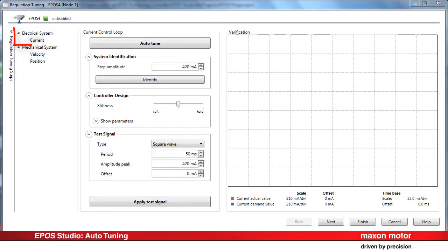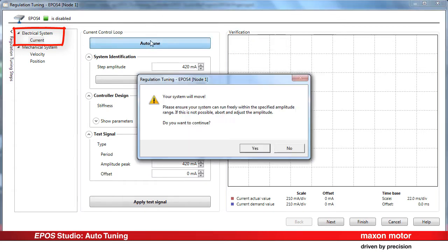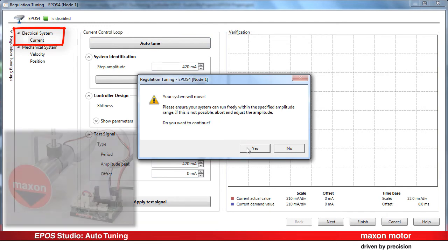We start with the current control loop in order to optimize the electrical system reaction. The autotune function of the regulation tuning is very simple to use. All you have to do is press the autotune button.